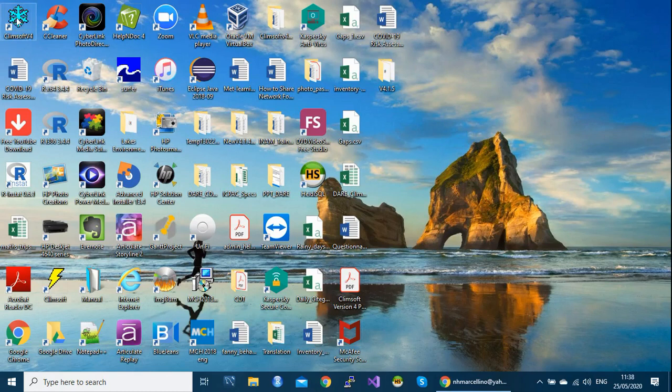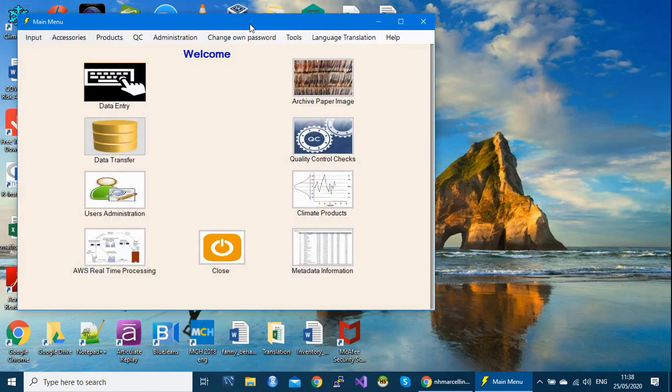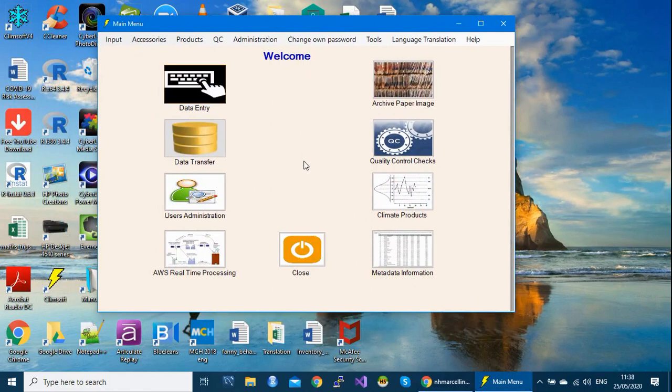My case here, my Climsoft is here. Let me check the version I'm using if I log in. As you can see, my version is version 4.1.5. Let's assume this version is not working well and I want to remove it and reinstall it again.